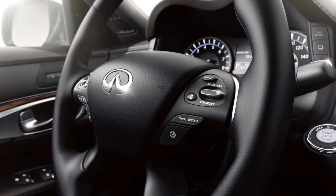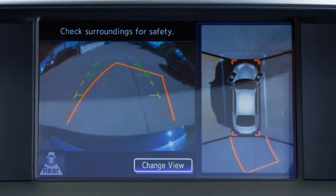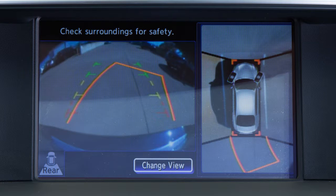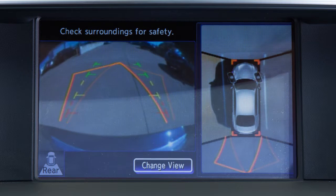When the steering wheel is turned, predictive course lines are also displayed on the screen. These lines show the approximate path the vehicle will take. The predictive course lines move in conjunction with how far the steering wheel is turned.